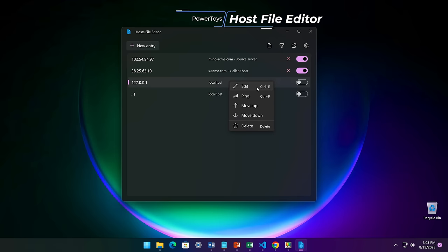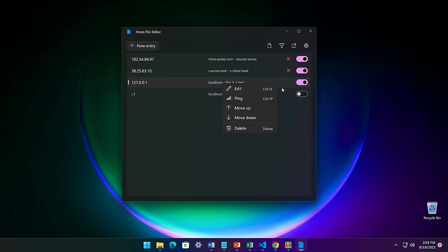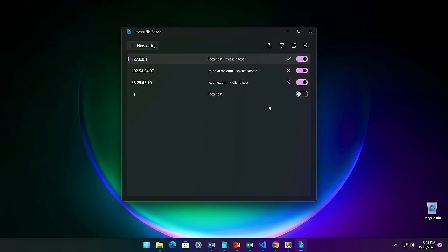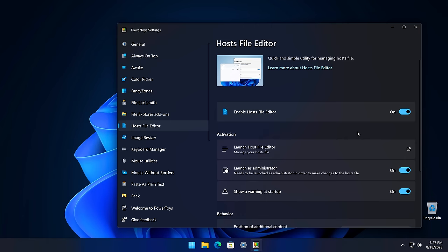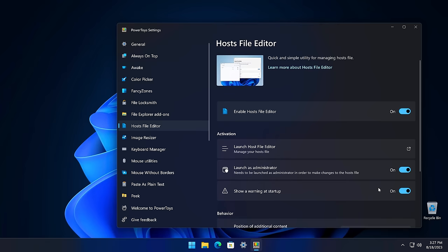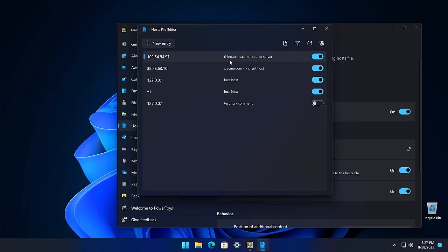The Host File Editor utility allows you to quickly make changes to your hosts file. Your hosts file is the first place that Windows looks in order to resolve IP addresses, and although not common unless you're in IT, you might have some non-standard items in this list. The Host File Editor makes it easy to edit your hosts file without making mistakes. To get the most out of this utility, you'll want to make sure that most settings are at the default: Launch as Administrator, Show a Warning at Startup, Top being the position of additional content, and the encoding being UTF-8. You can quickly add additional host entries, add comments, toggle them on and off, reorder entries, run a test ping, and even see the original hosts file.